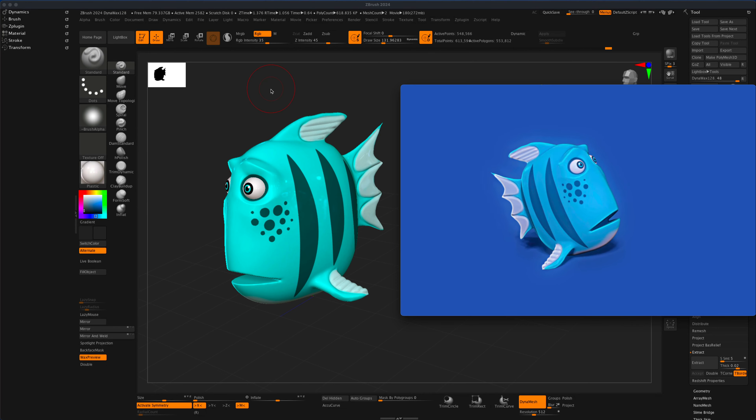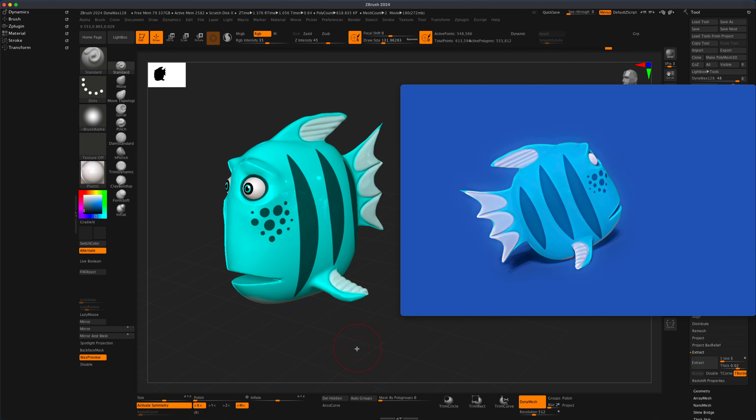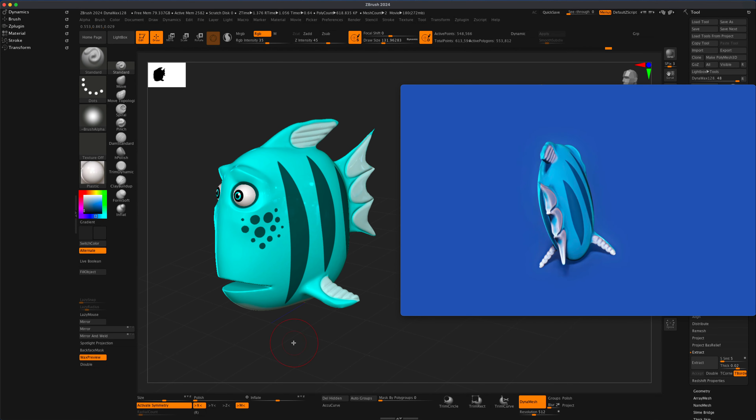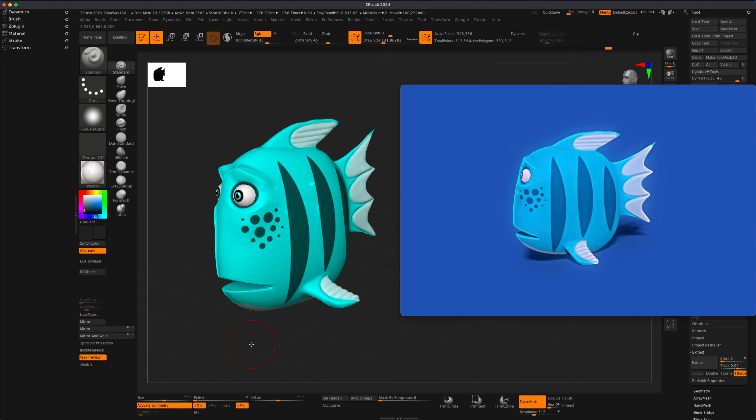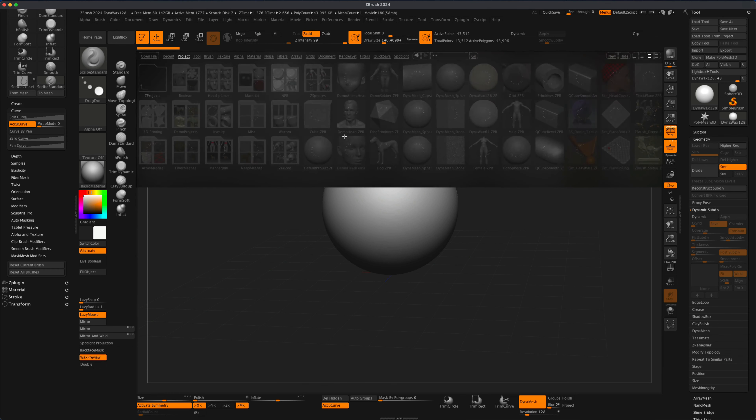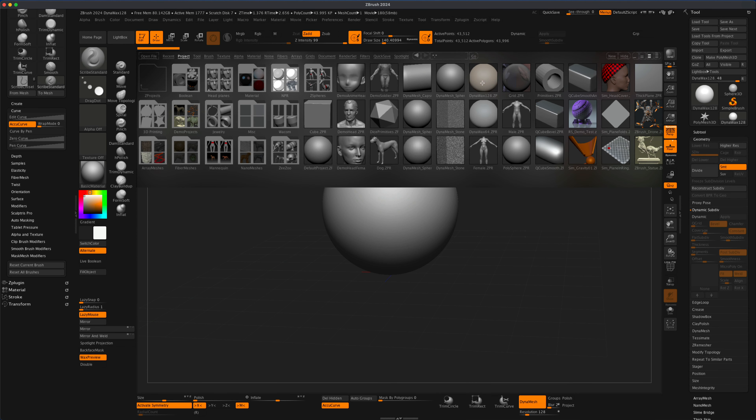In today's video let's create a cute cartoon fish character that could be used as a game character or for a short film. To get started, I'm going to go to Lightbox and grab this DynaMesh 128.